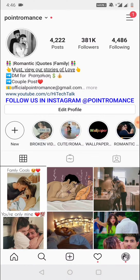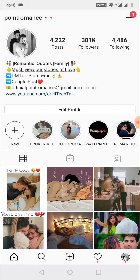Hello everyone, this is High Tech Talk. In this video, I will show you how to get the name of your future husband or future wife filter in your Instagram account.